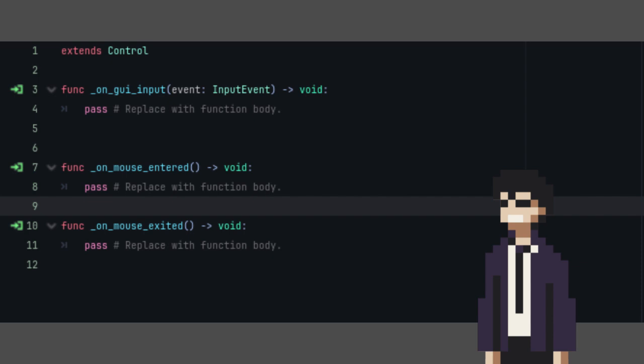So, when we hover our mouse over our card and do an input, this function will run. The mouse enter and exit function is triggered every time our mouse enters or exits our card.